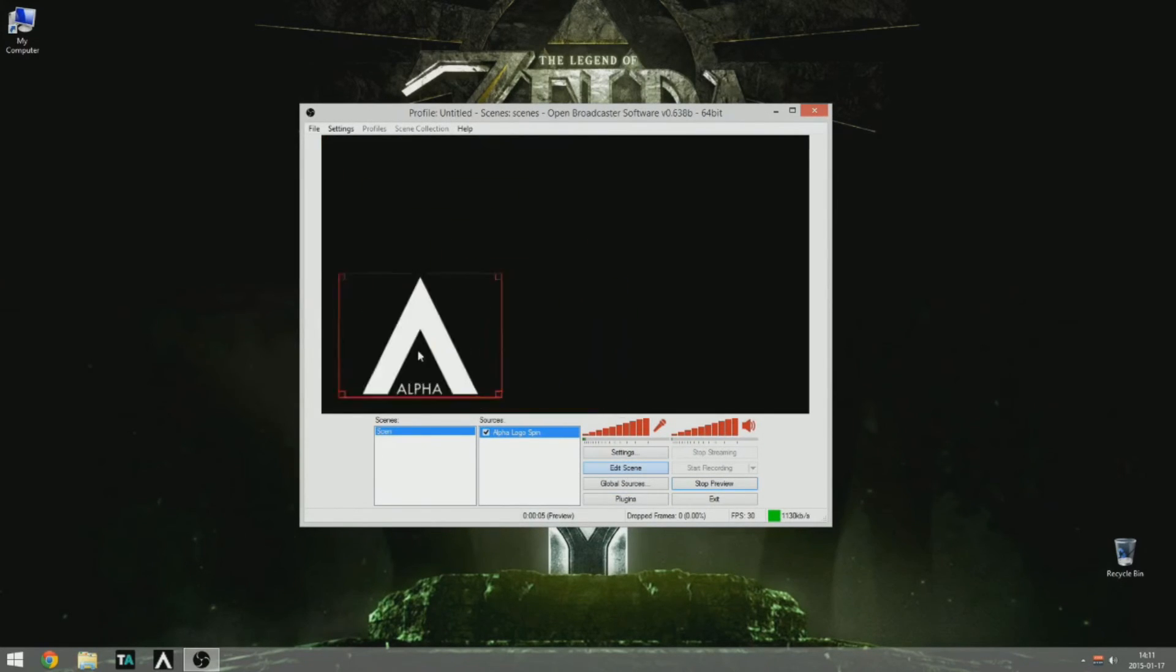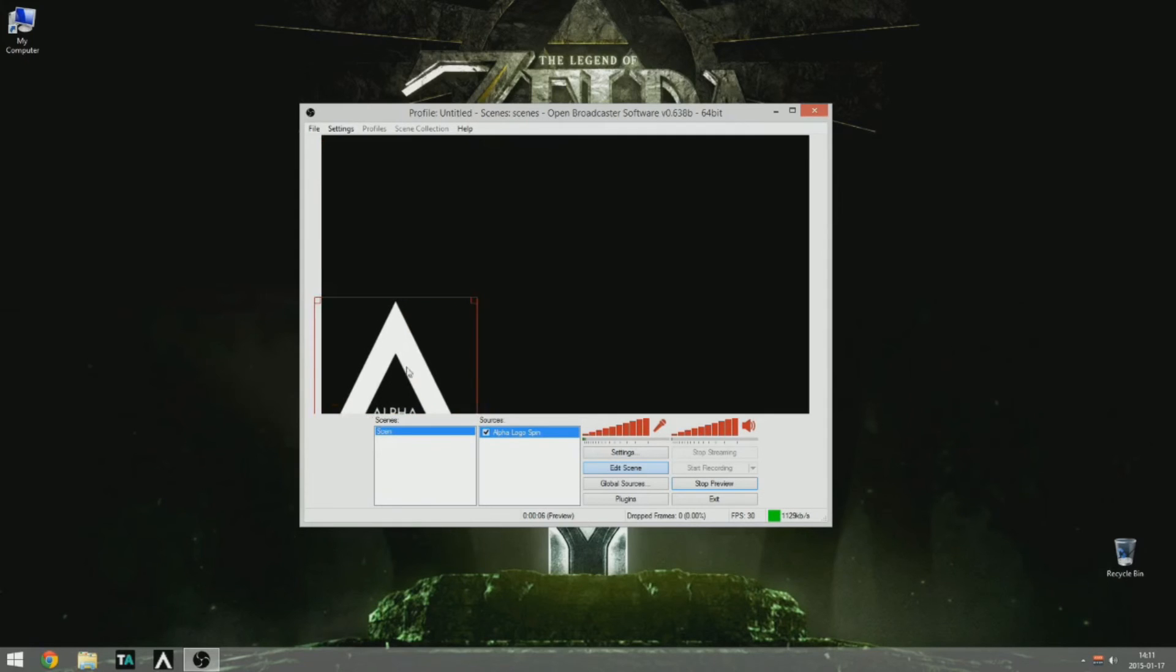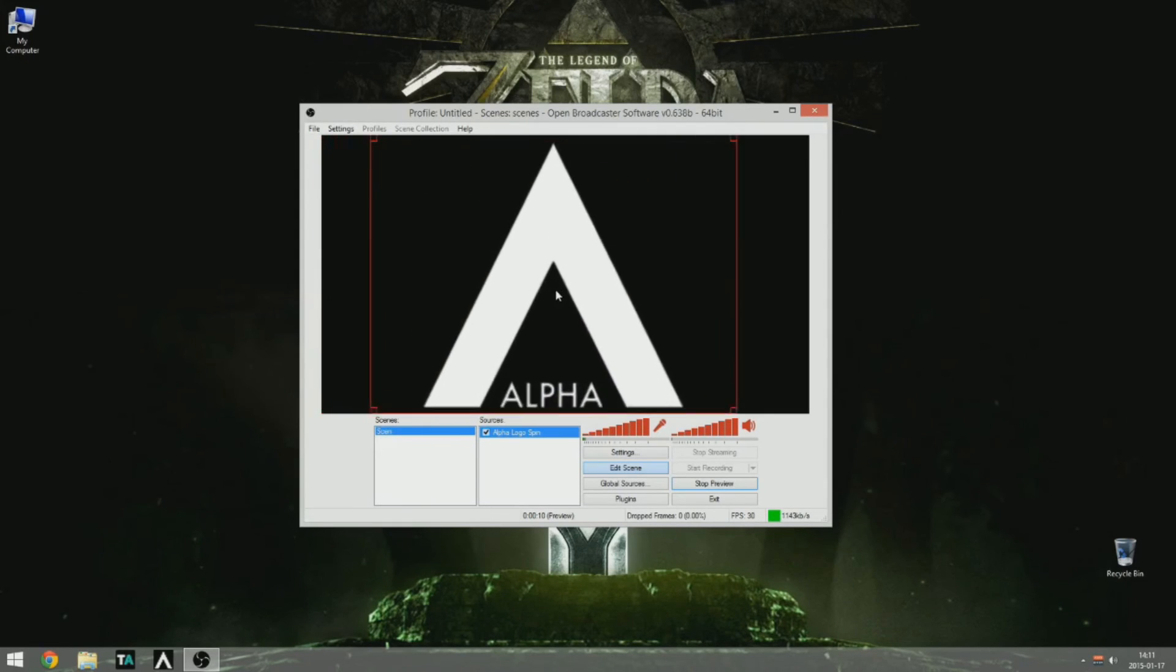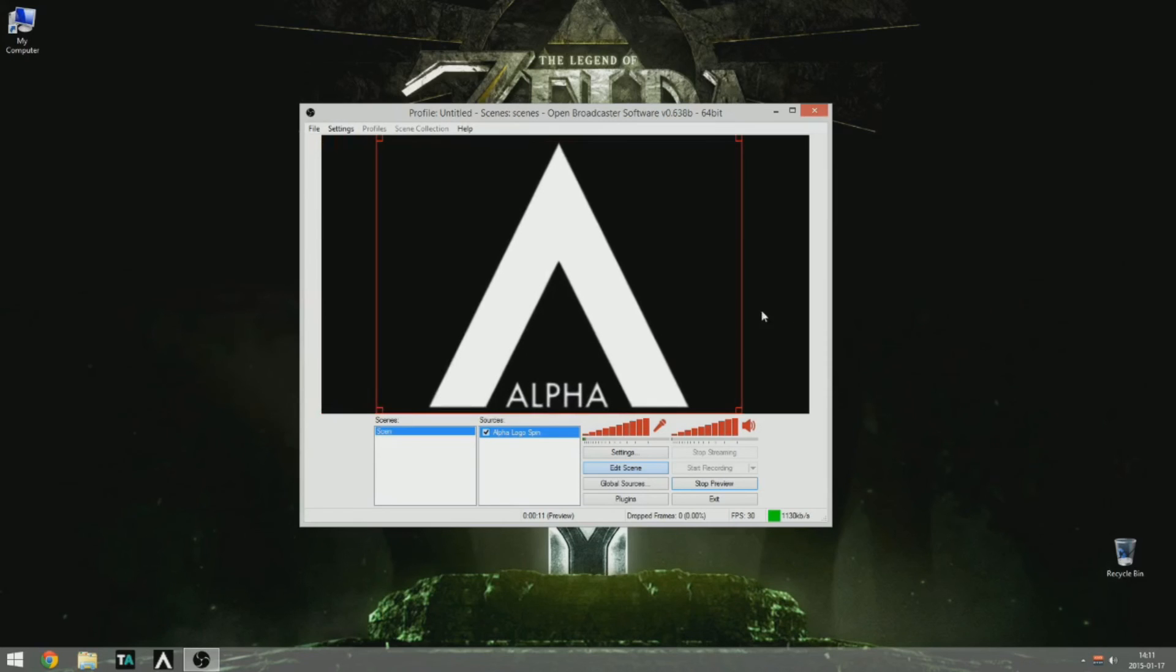Then you can edit the scene and just move it around, and scale it up, scale it down, and we're done.